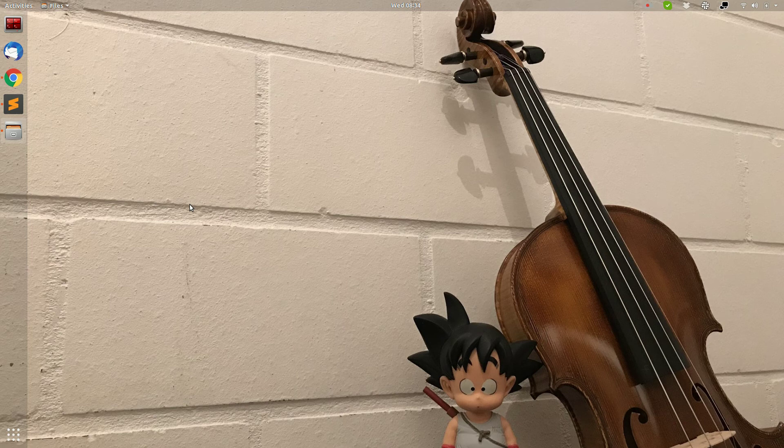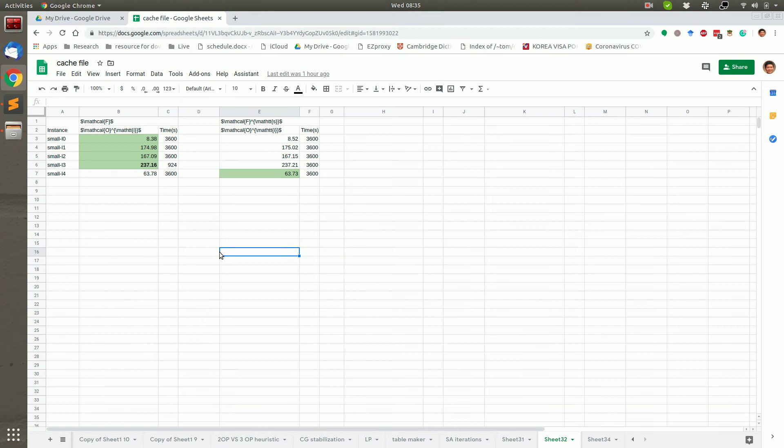Hello. In this video, I'm going to introduce a new Google app which connects Google Spreadsheet with Latex.